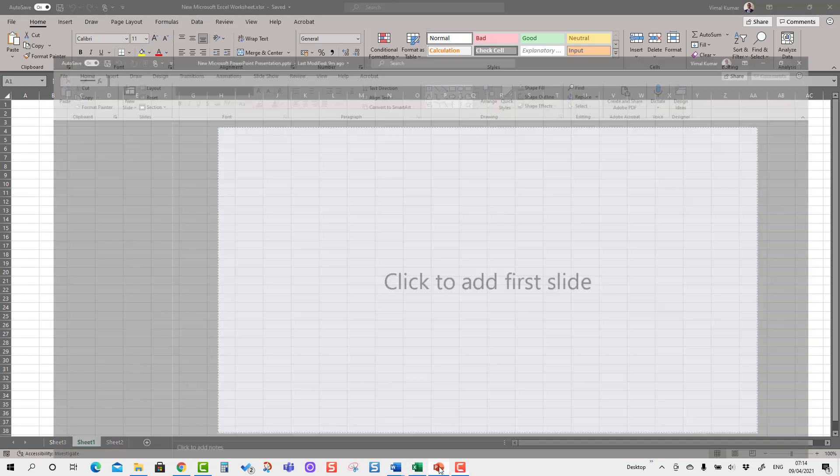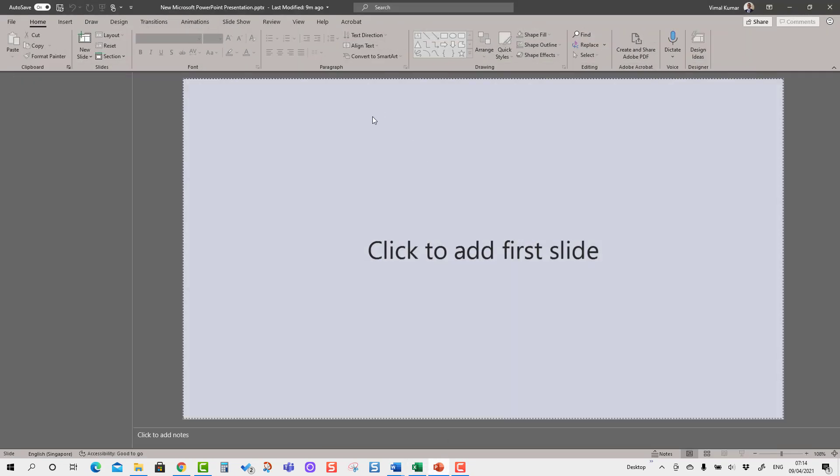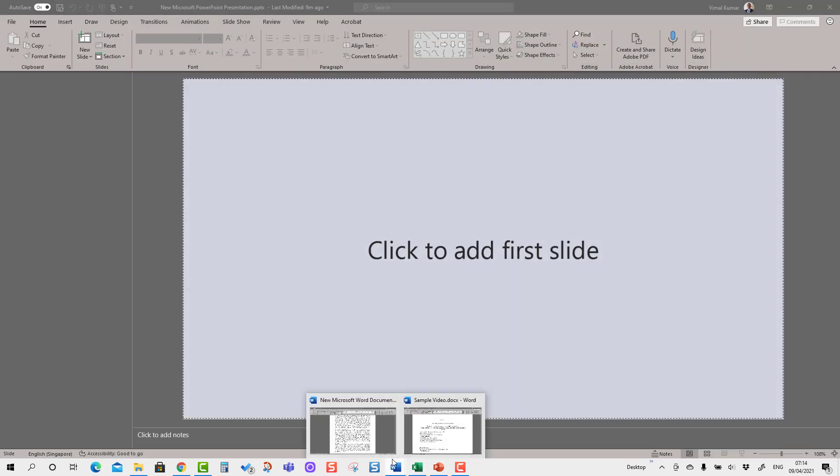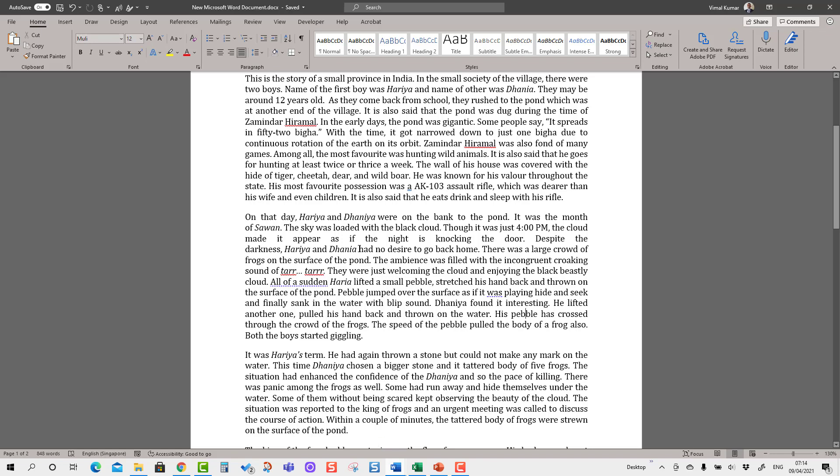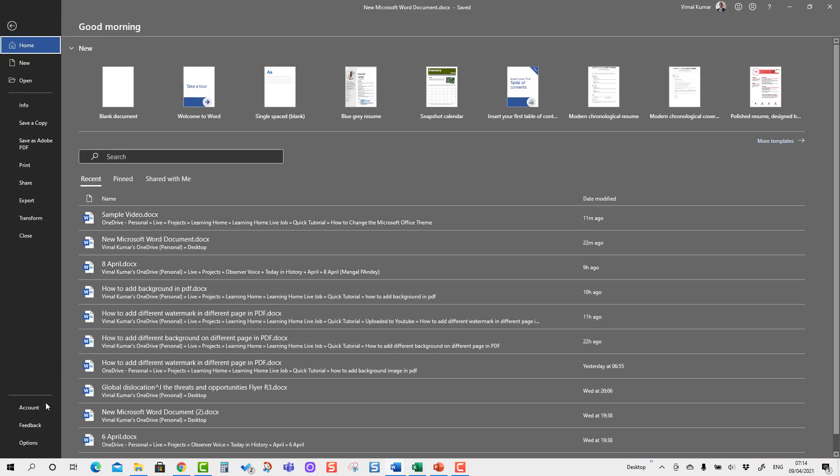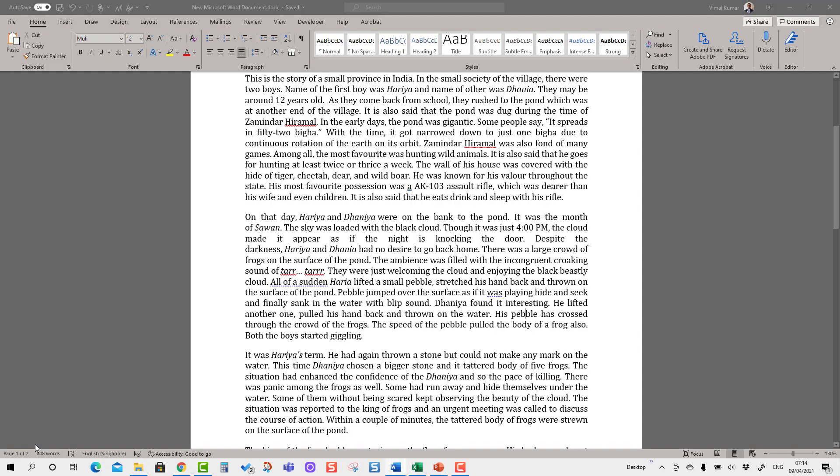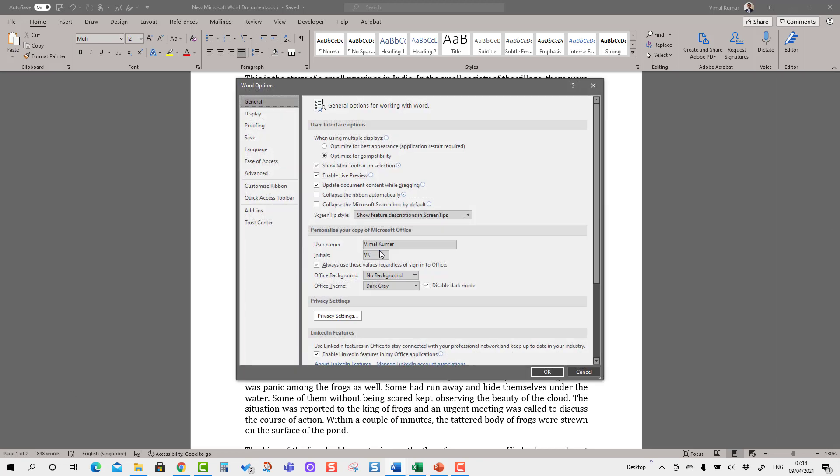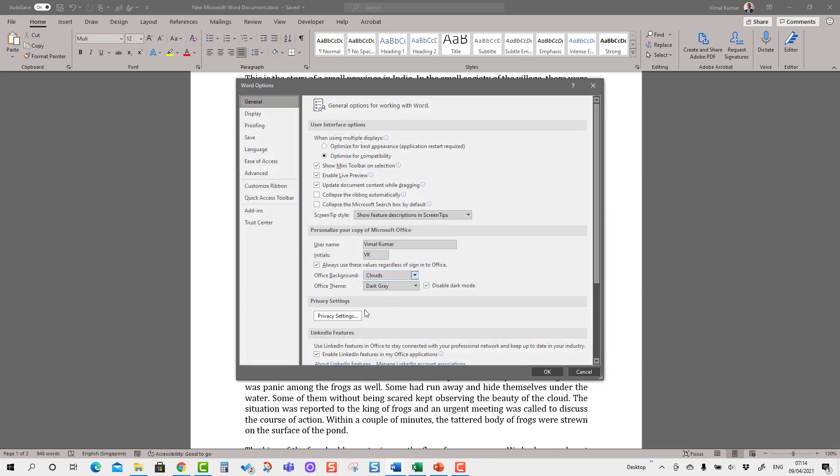It has applied in PowerPoint as well. You can see it has applied in PowerPoint as well. Now I'm going to change to something else. You will see here as the background there is no background, so I'm going to change to some other background and another theme.